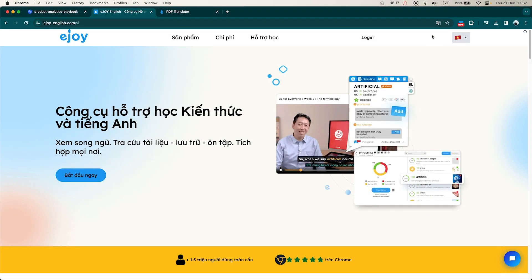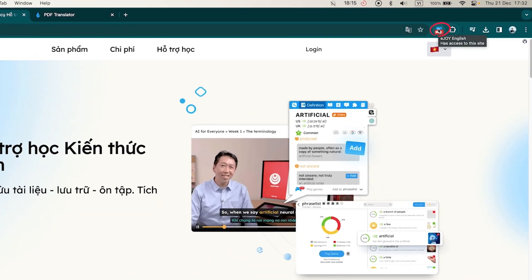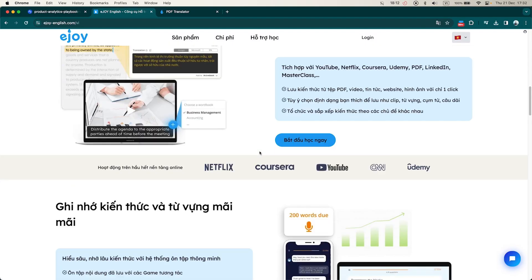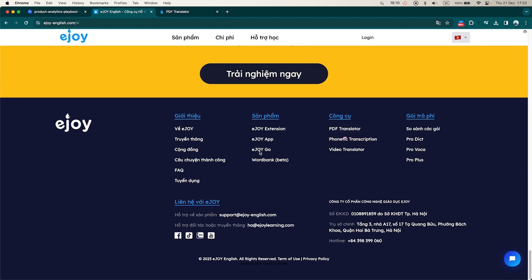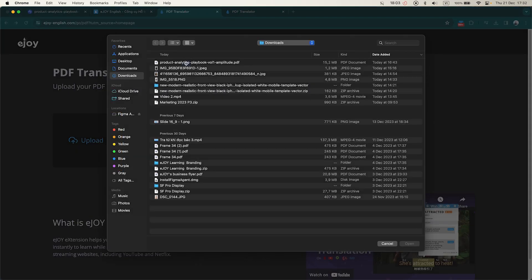First, let's make sure you have downloaded the eJOY AI Dictionary. Next, visit the website as shown on the screen or go to the eJOY homepage and select PDF Translator at the bottom of the page, then upload the PDF file that you want to translate.